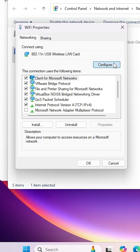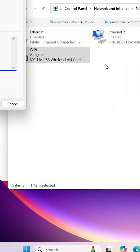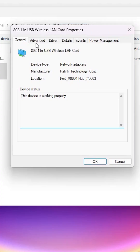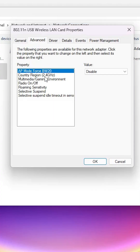In Properties, click on Configure, go to the Advanced tab, and find '802.11n Mode'. If you find 802.11n Mode, disable it. Click Apply, click OK, and restart your machine. That will also solve your problem.